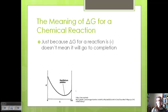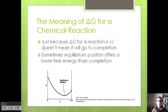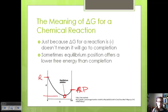Just because delta G for a reaction is negative doesn't mean it's going to go all the way to products with no reactants. Sometimes an equilibrium position offers a lower free energy than completion of a reaction. You can see that the equilibrium position offers the lowest free energy, and so that's where the reaction will stop — it will go to equilibrium versus going all the way to products. We can use delta G to figure out where that's going to be.